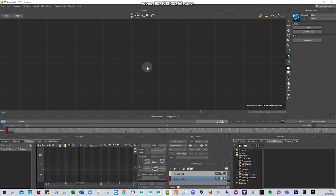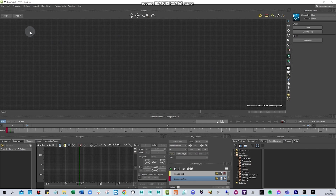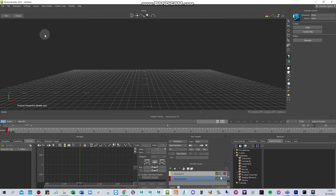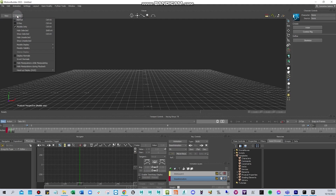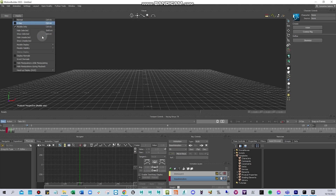In schematic view you can see all the nodes inside your scene. You can change the camera switcher and display mode — models normal, x-ray for bones — and show or hide selected objects.